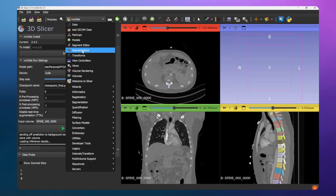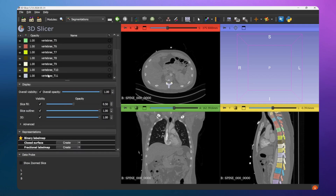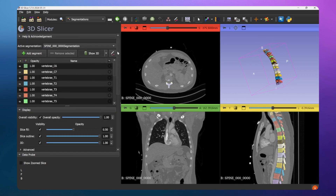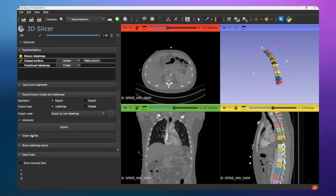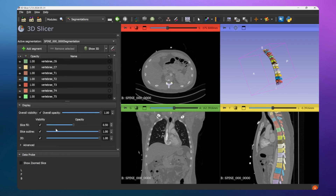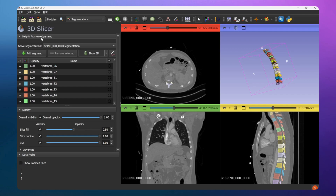Go to the Segmentations tab - which is installed by default in 3D Slicer. You will find all the segments predicted by your model listed there. To view in 3D, click Show 3D and the 3D output will be displayed. If you want to edit it, go to the Editor and correct whatever you want. When you're happy with the output, go to Export, choose the directory and file format such as NIfTI, and export it.